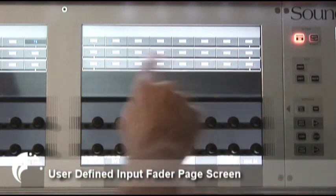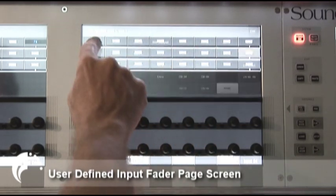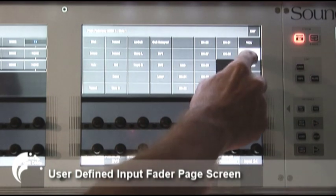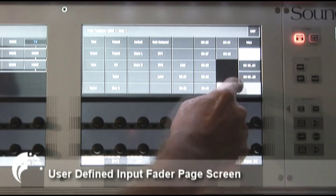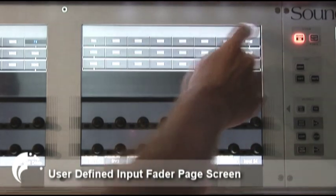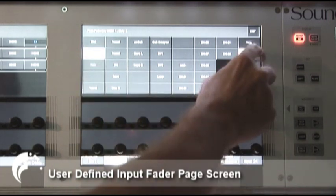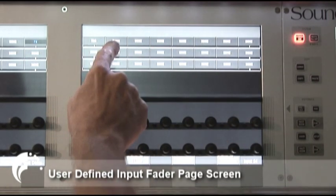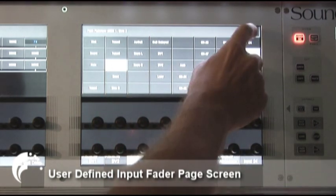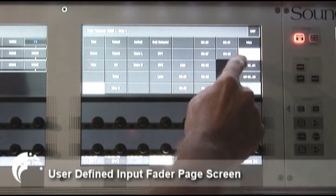At the moment all three pages show no channels assigned. Going through any of these channels — let's say the first one — I can open up a page showing all of the channels on the desk, from 1 up to 96 in this case. I can see all the names and assign, for example, kick drum to this fader, then snare drum on the second fader, and overhead on the third fader. I can keep going along and assigning whatever I want.